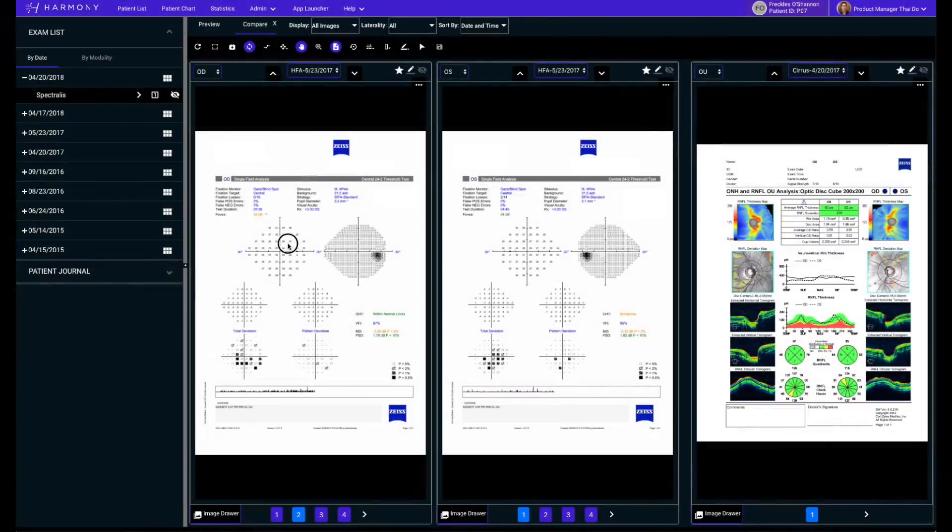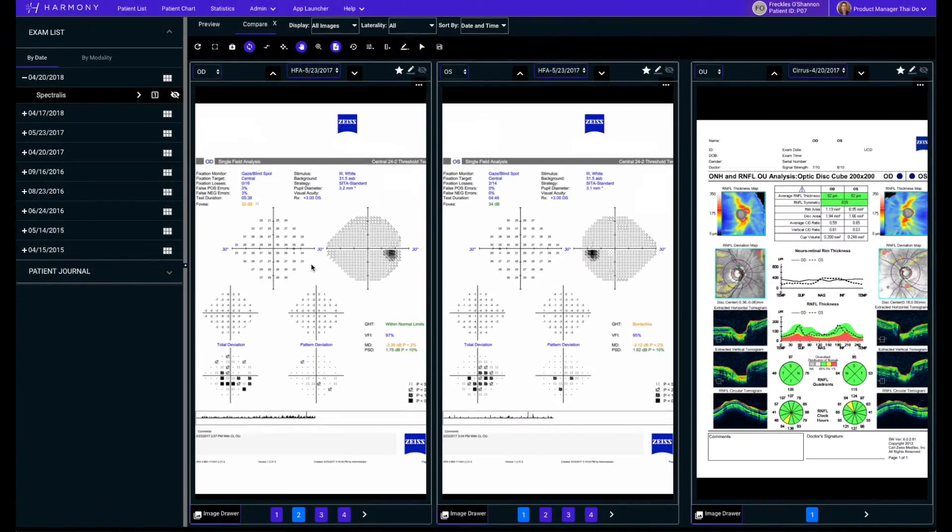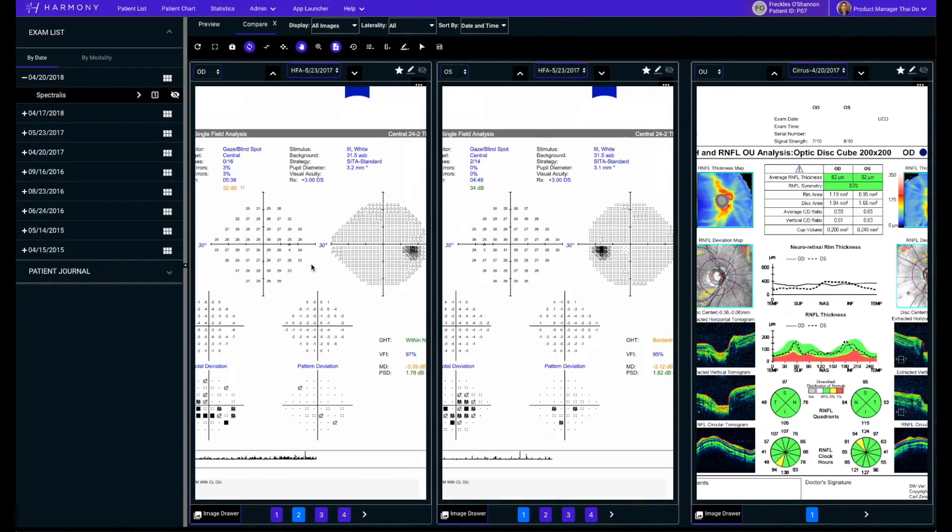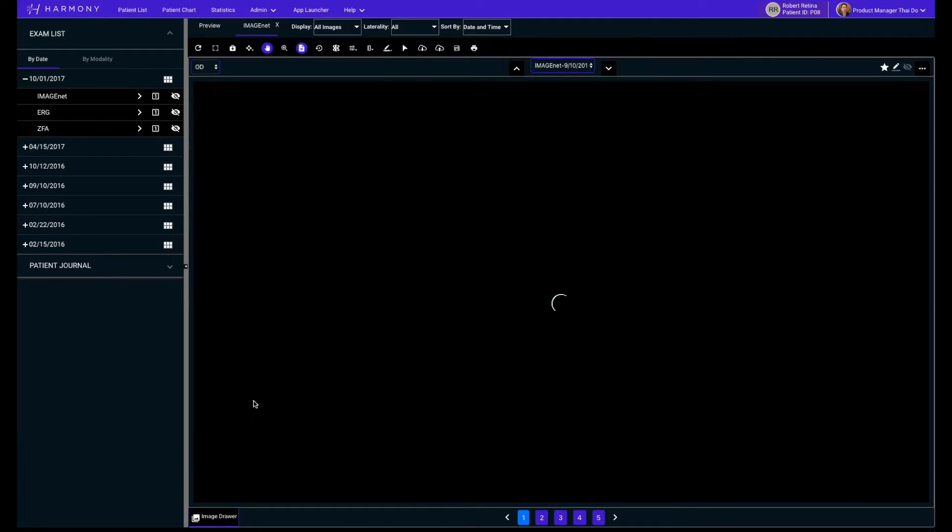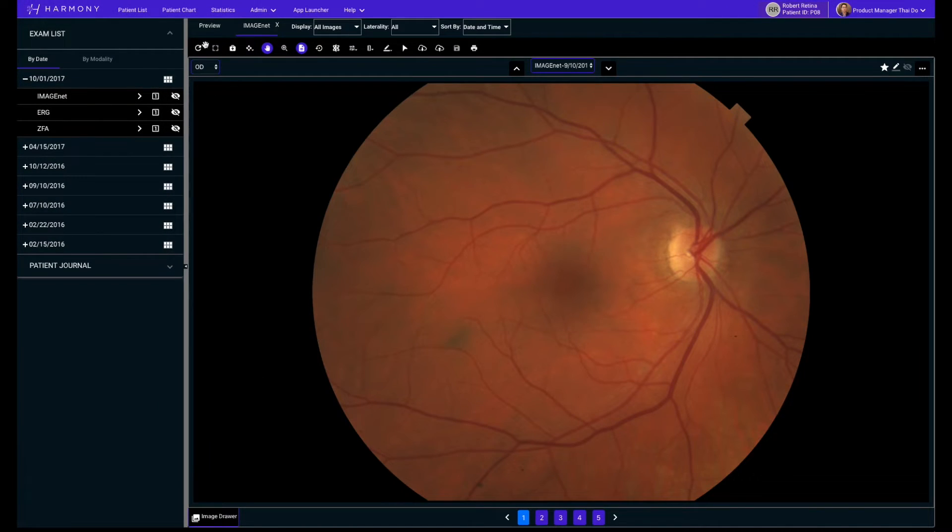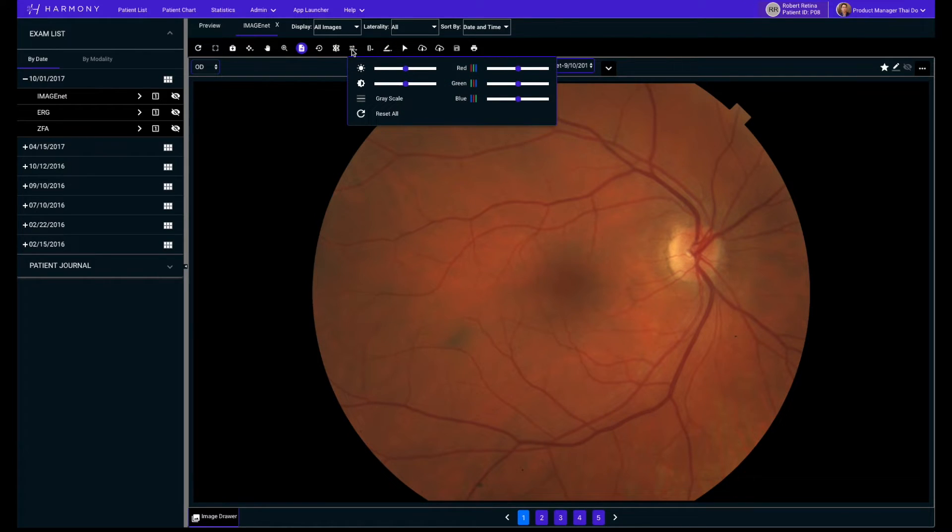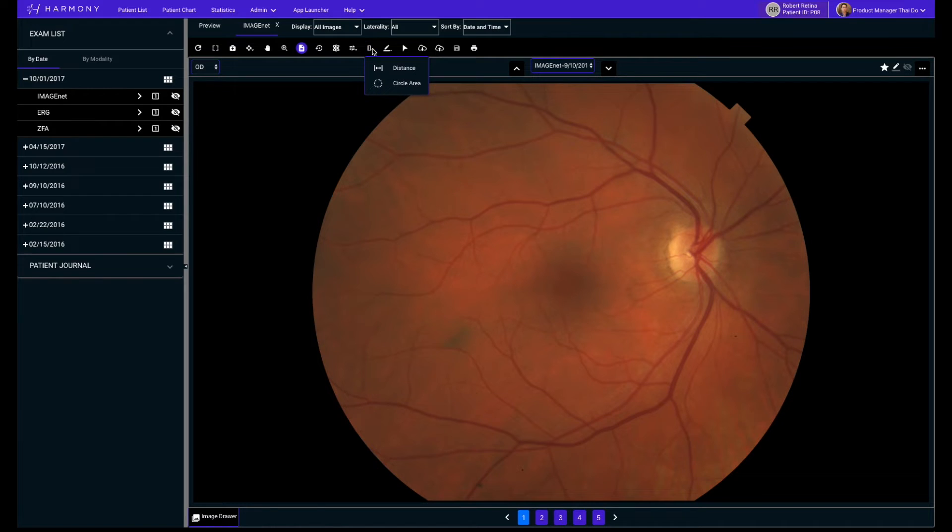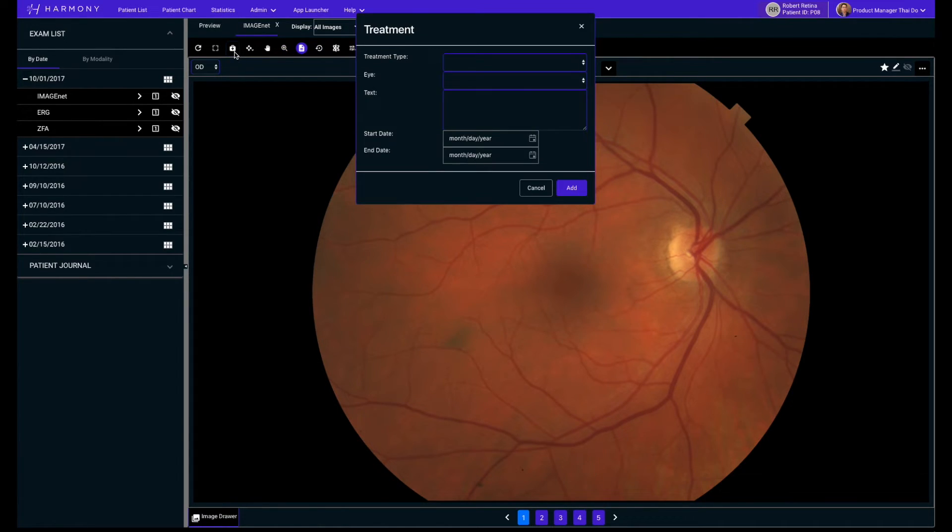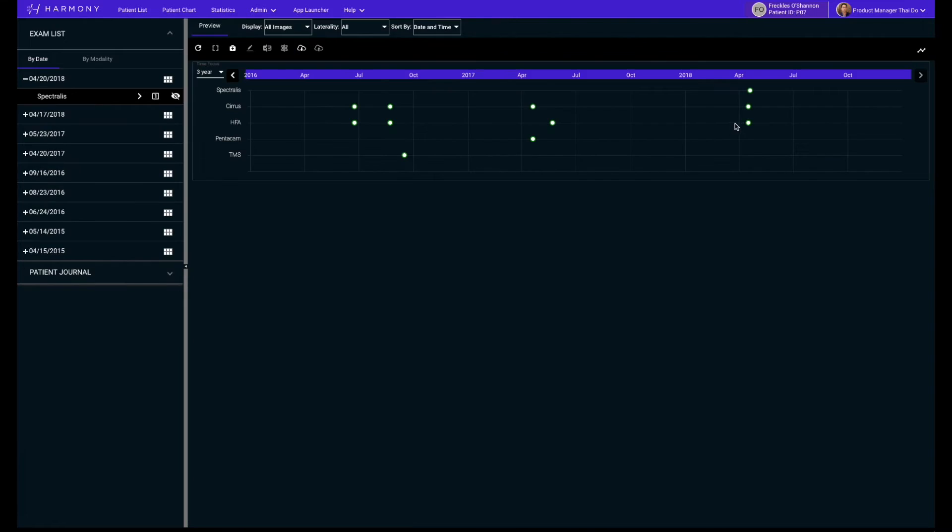You can even select images from any modality for comparison. Across the top you will find a variety of image manipulation tools like annotations, color filtering, brightness and contrast enhancements, and measurements. You can even input treatment notes.